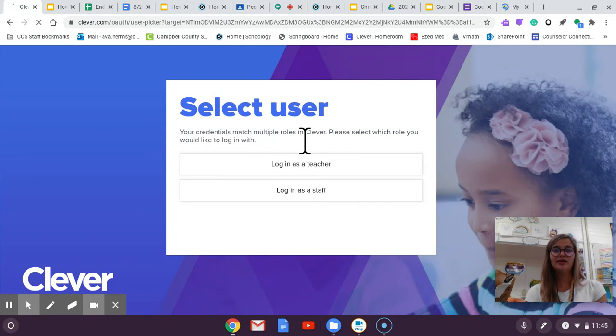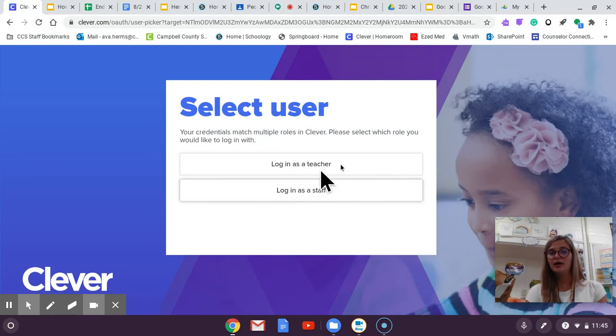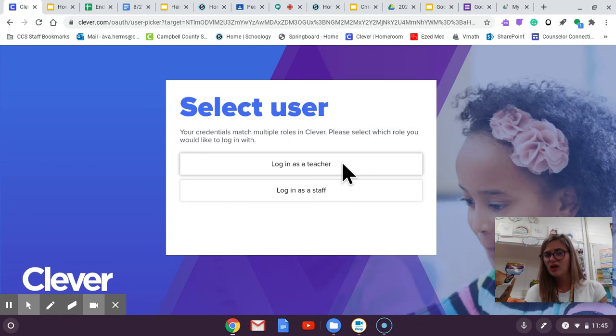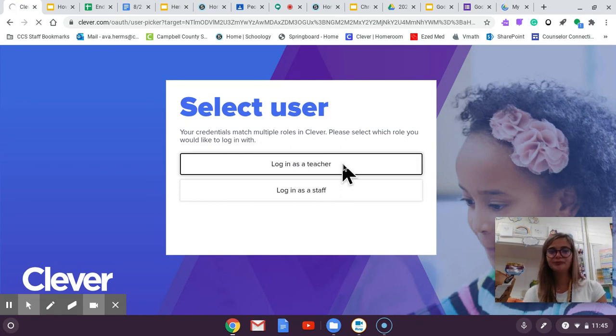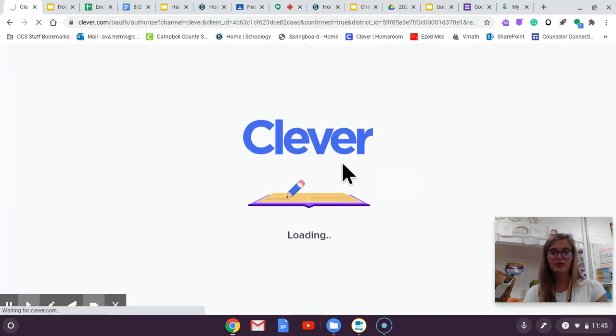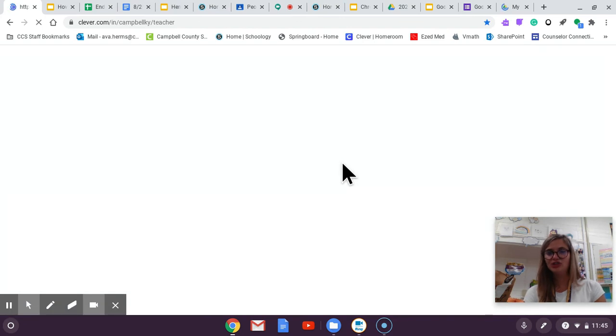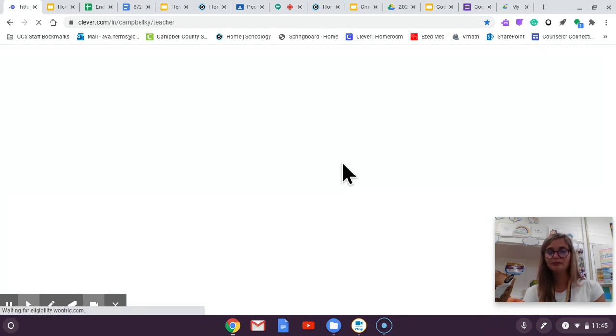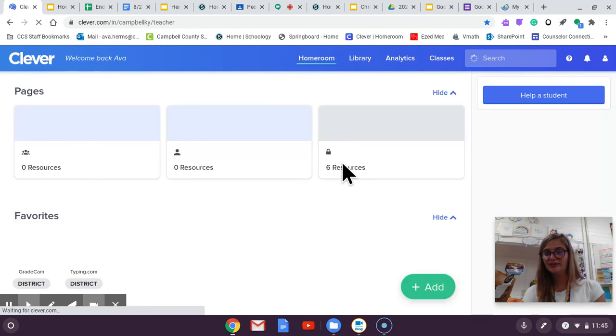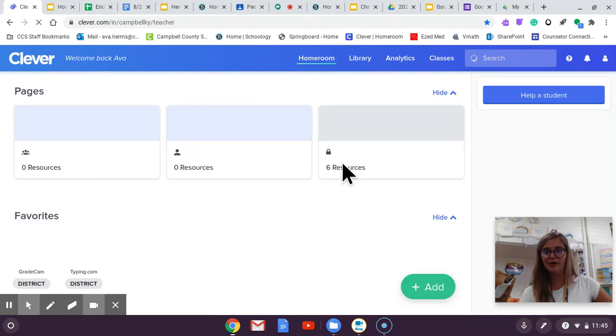So I believe that'll have a login as a student option for you and that should be your email and your lunch number CCS for your password.